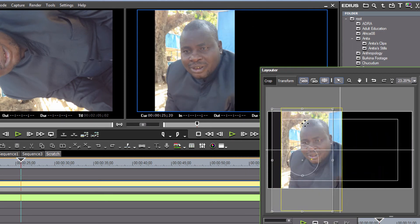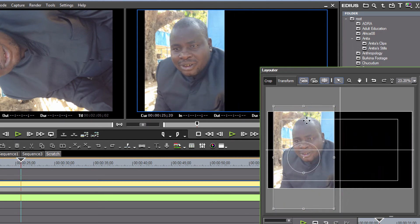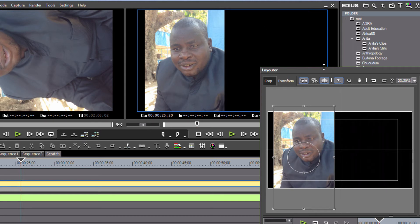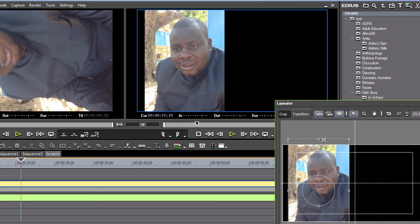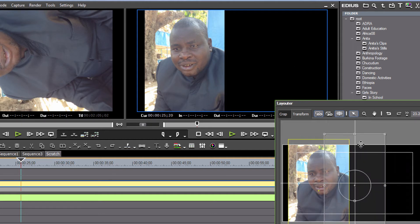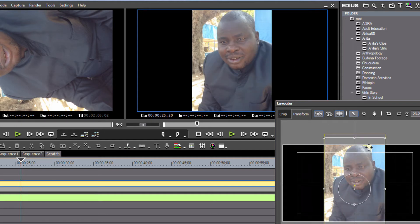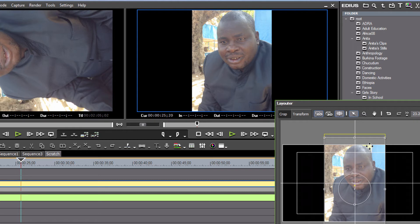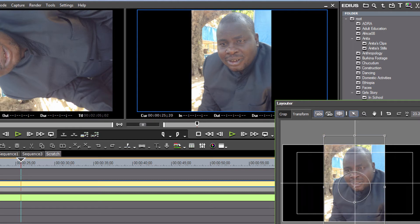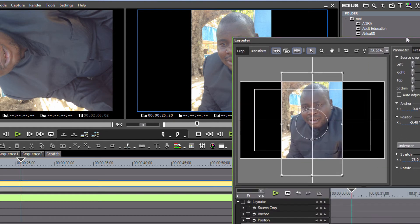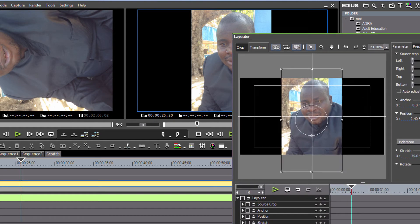And you could at this point with your layouter tool also position that anywhere on the screen by just moving it across. That way you could design a screen that has textual information or other video elements alongside of it, but we'll keep it in the center for this tutorial. When you've got it looking good, let's hit OK again.